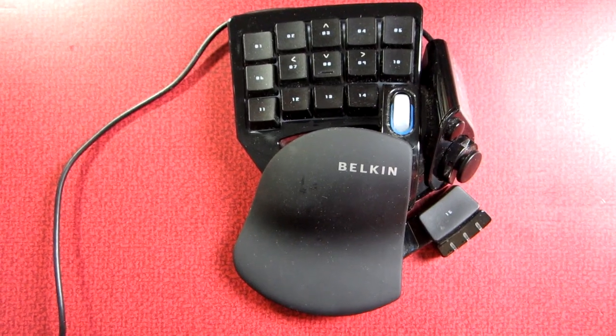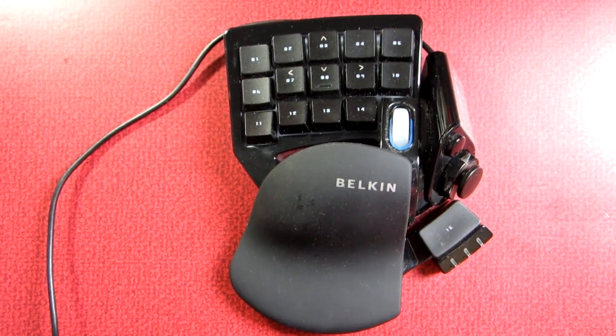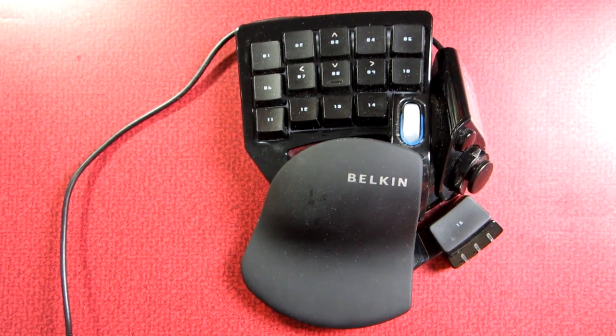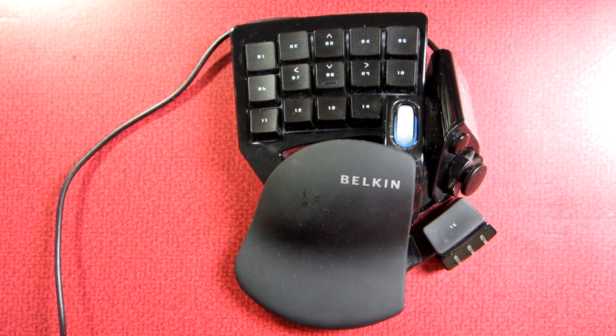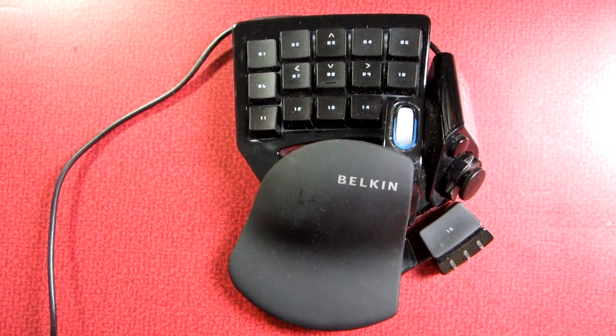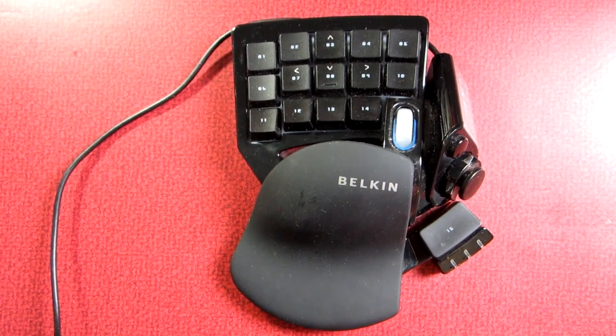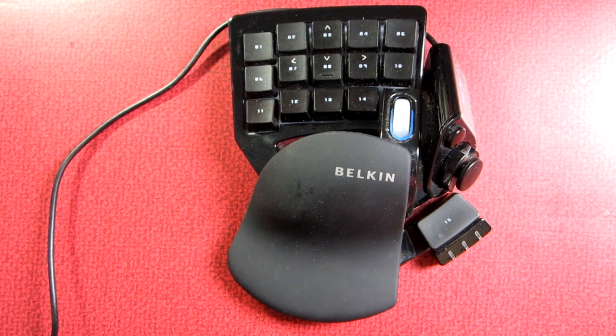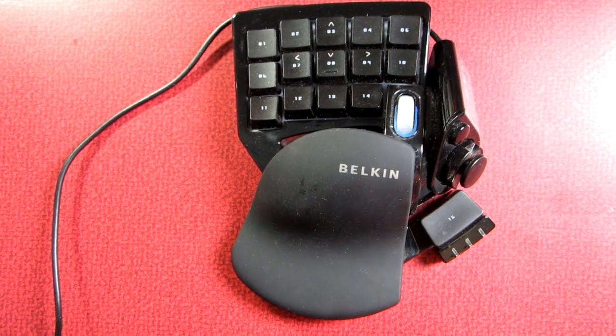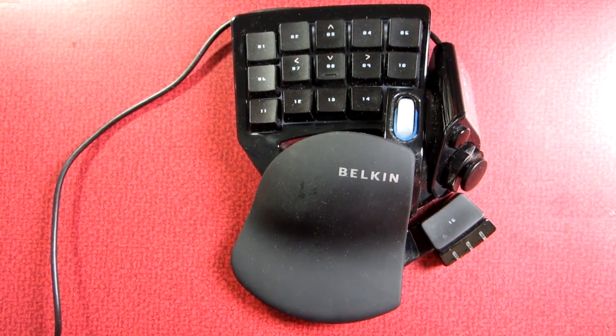If you have either a Belkin or a Razer keypad controller like this you may run into certain problems which we'll talk about later in this video as well. But this is just kind of a heads up for you.